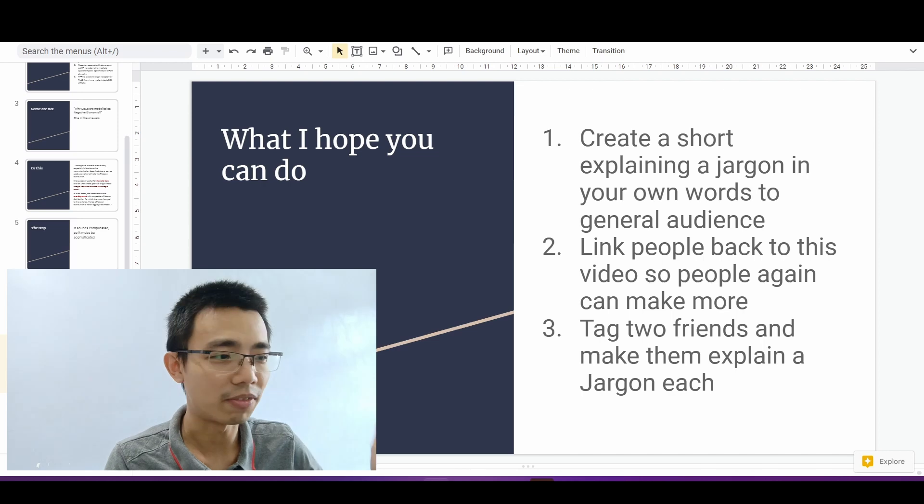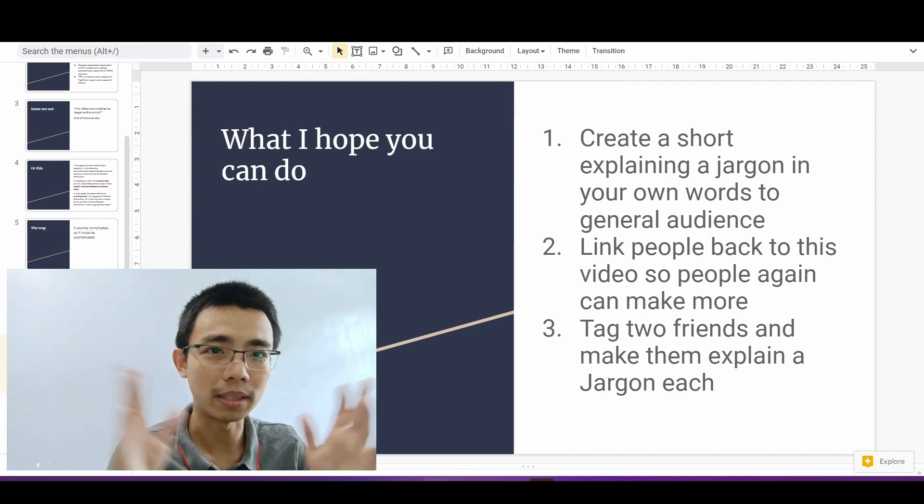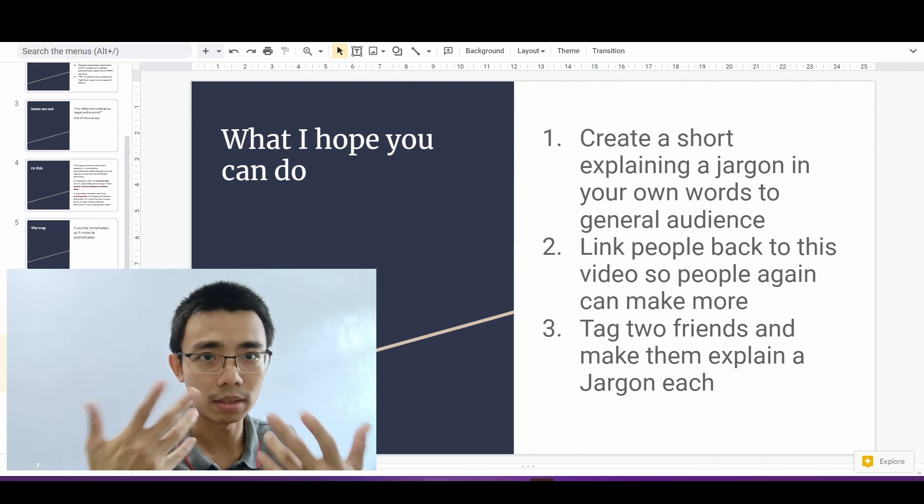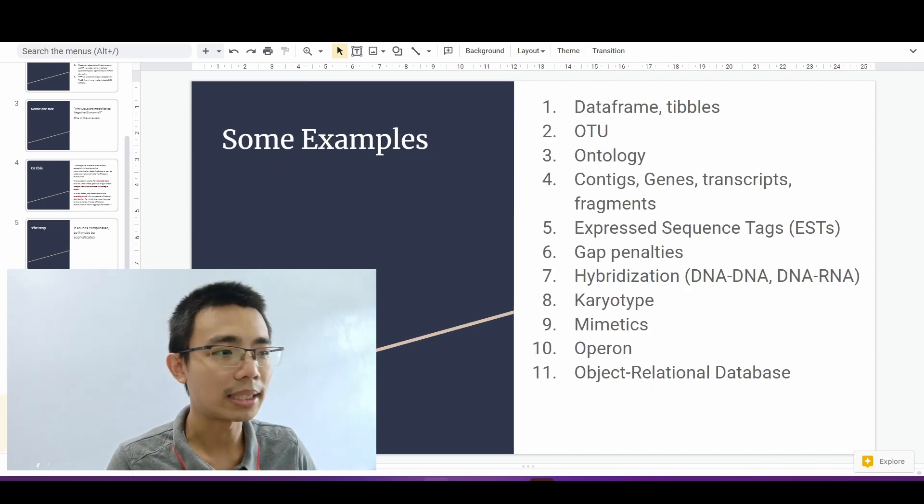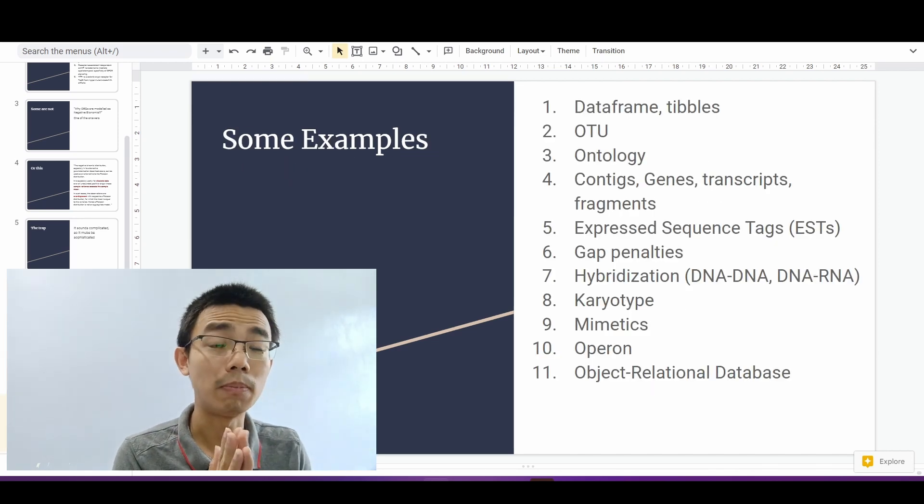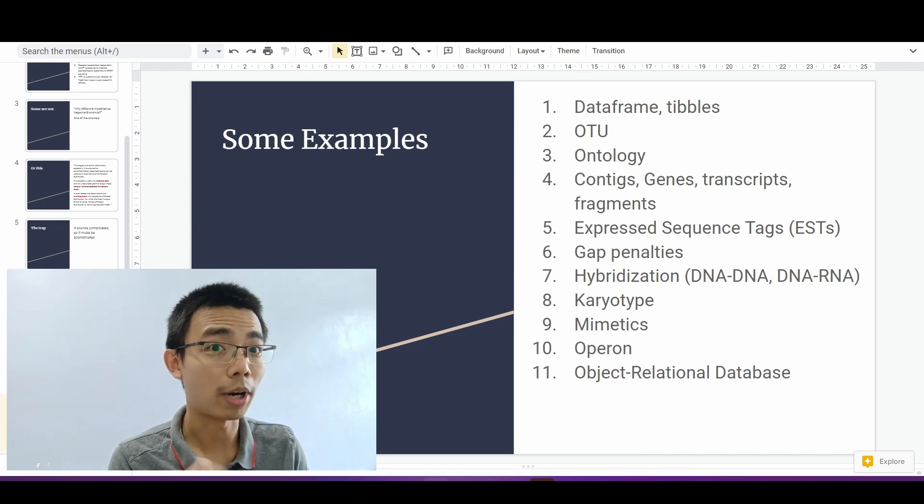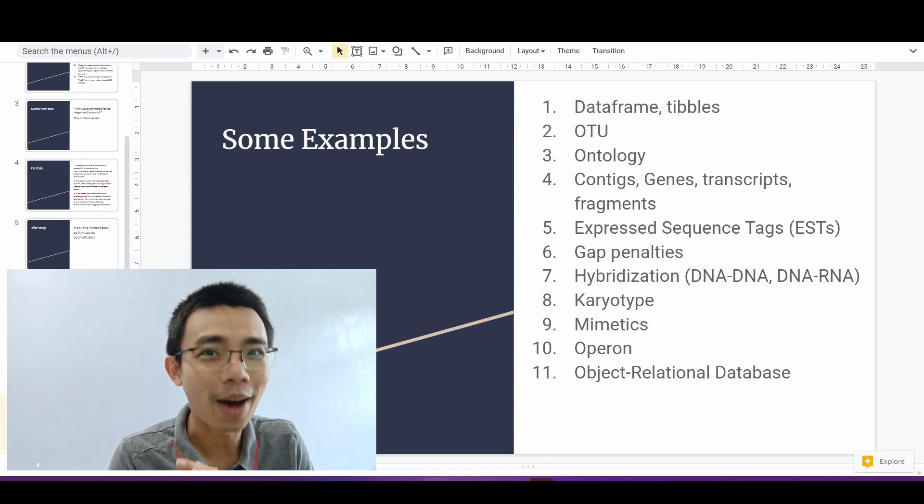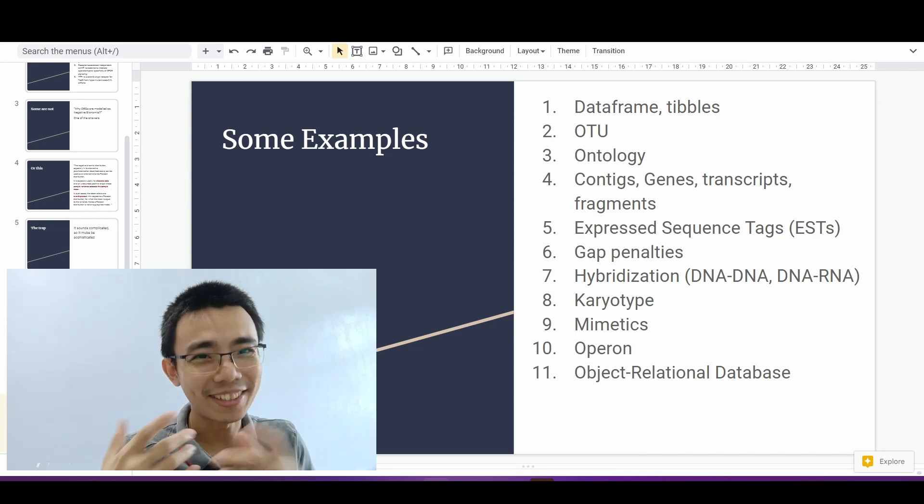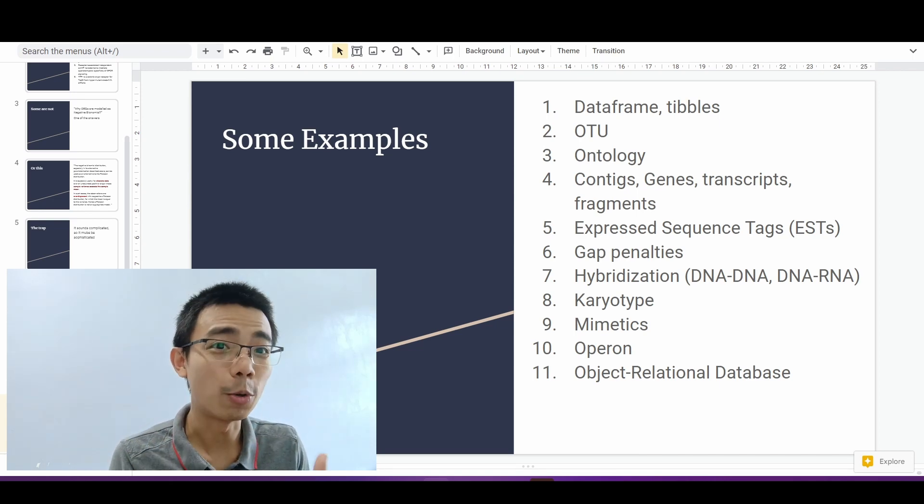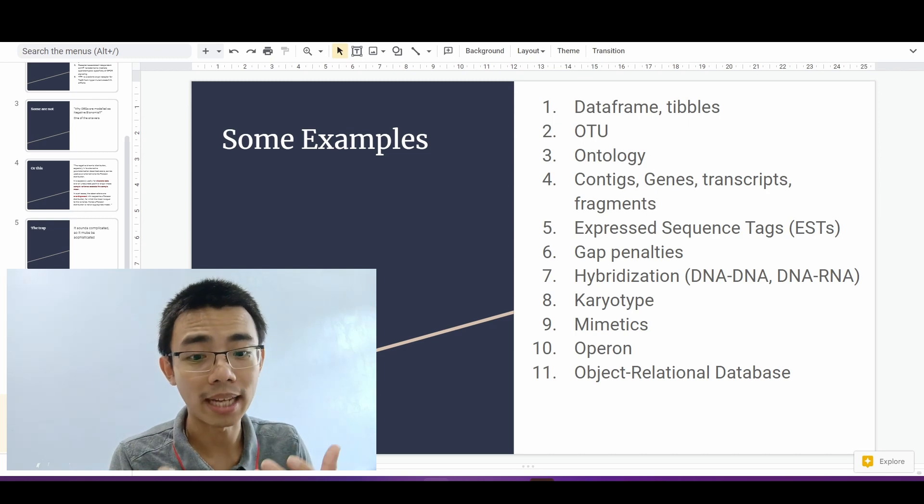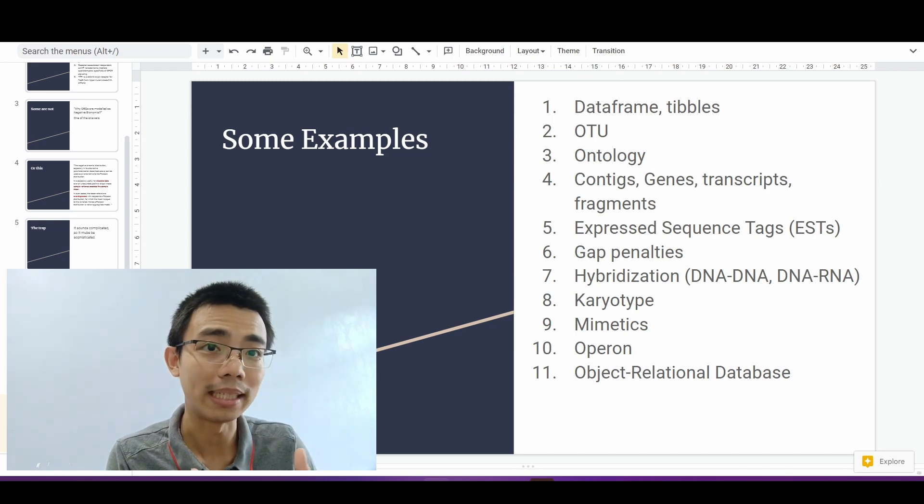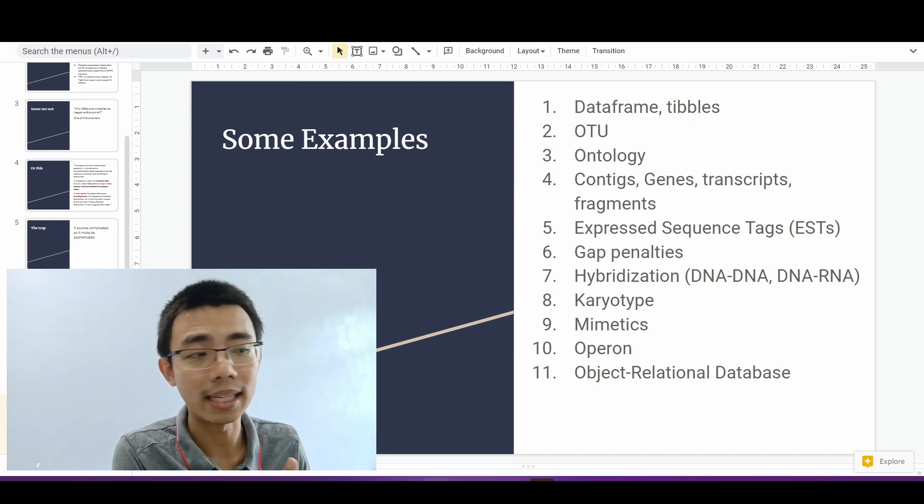I'm not going to ask you to tag any friends. I think that's kind of cliche, but if you want to do it, you can do it as well. And there's some examples that I believe people can try out to explain in their own way and how you can make people understand. Of course, there has to be explained in the context they're in.